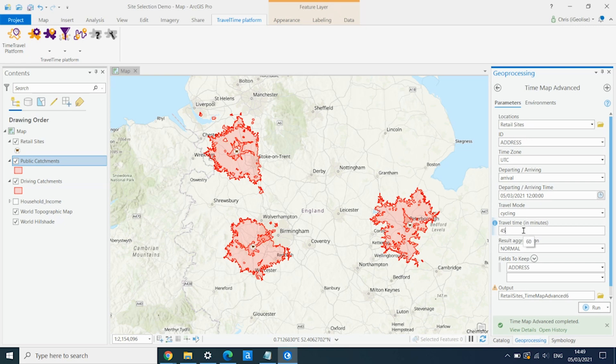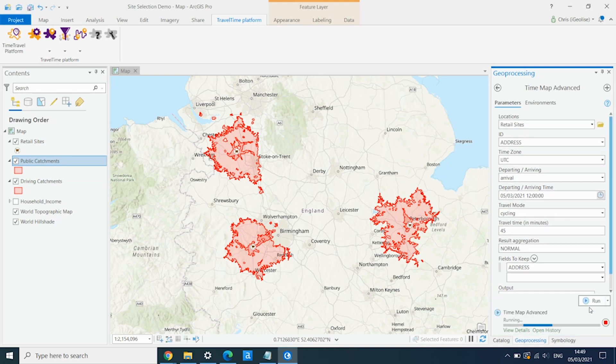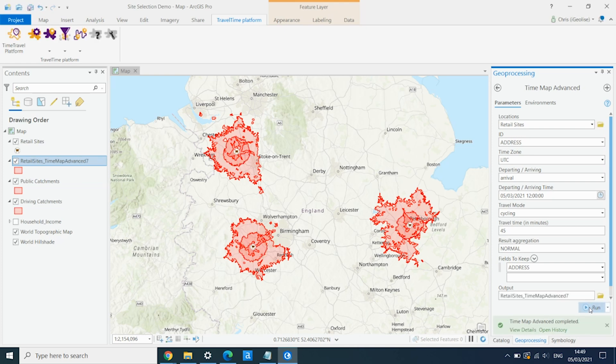Again, just change the name in the GDB. And run the tool. And we now have our cycling areas as well. So we can rename these.